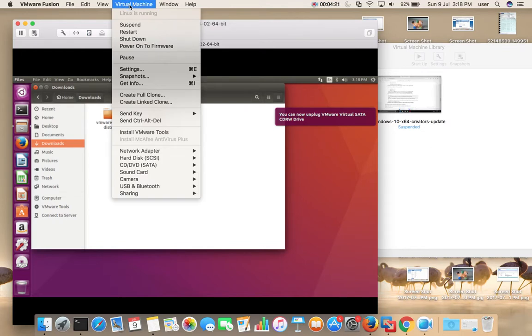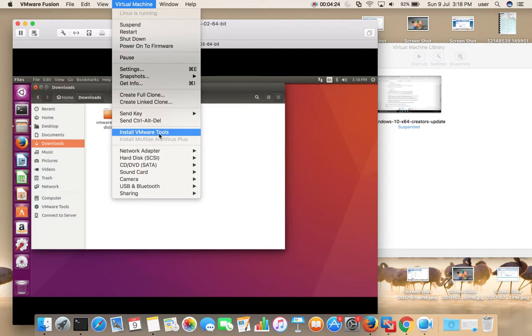After that, if you go to the Virtual Machine menu, you can see that the option now says Install VMware Tools. Previously it was showing Reinstall VMware Tools — now it's showing Install VMware Tools, confirming the uninstall was successful.